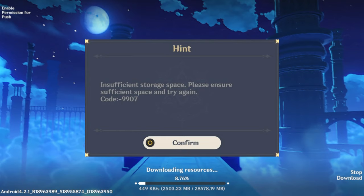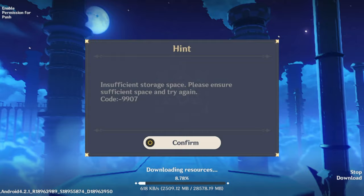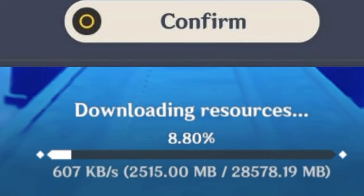So before you do anything, you have to understand why this problem happens. This problem only happens when you have less storage on your Android device. If you look at this downloading page at the bottom, here you'll get to see the resources download file size. All you have to do, you only need to make sure that you have this required available storage on your Android device.